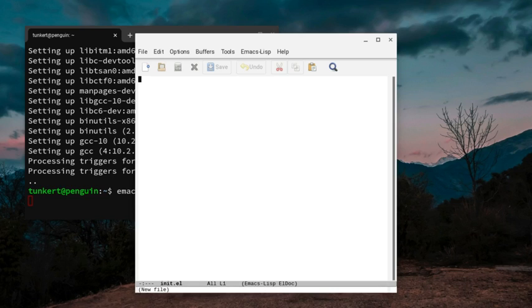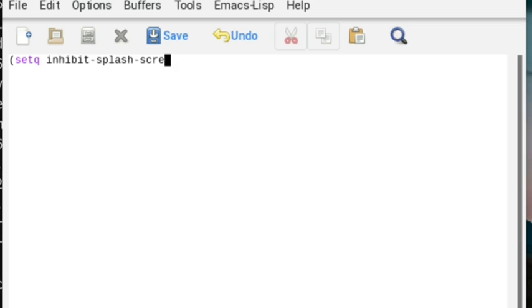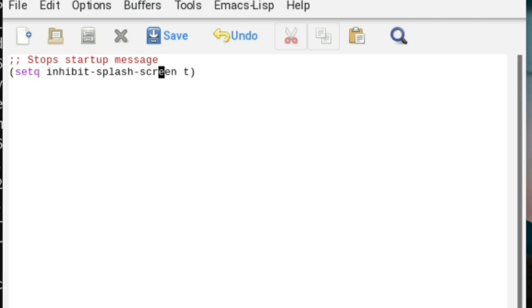First thing I'm going to do is I want to inhibit that startup screen, so I'm going to type setq inhibit-splash-screen a space and a T. And we can make it a comment above with two semicolons here, just stops startup message, something like that, just so you know what it does.